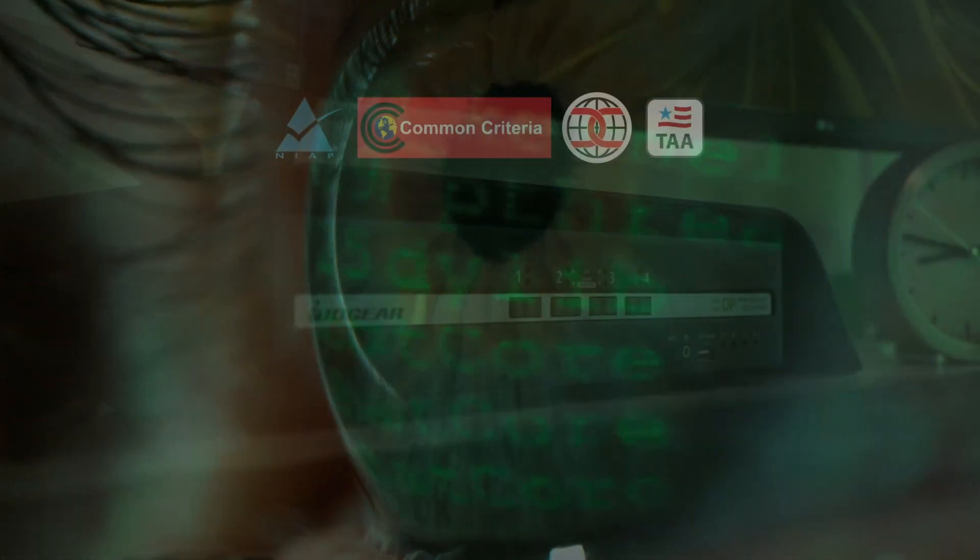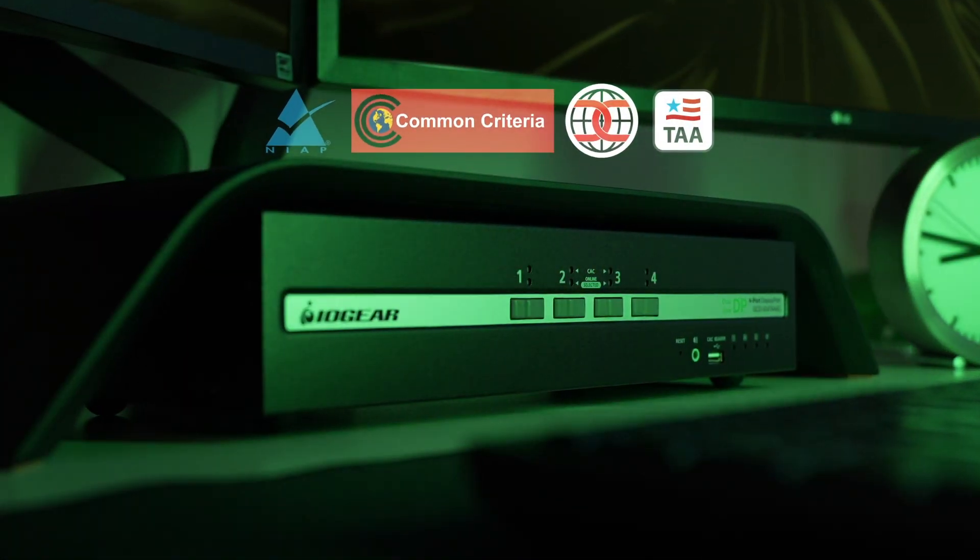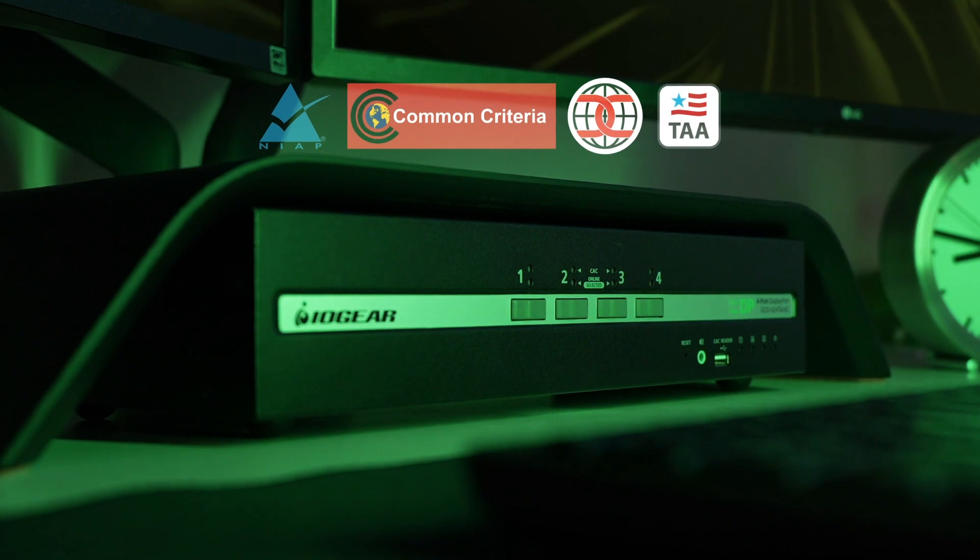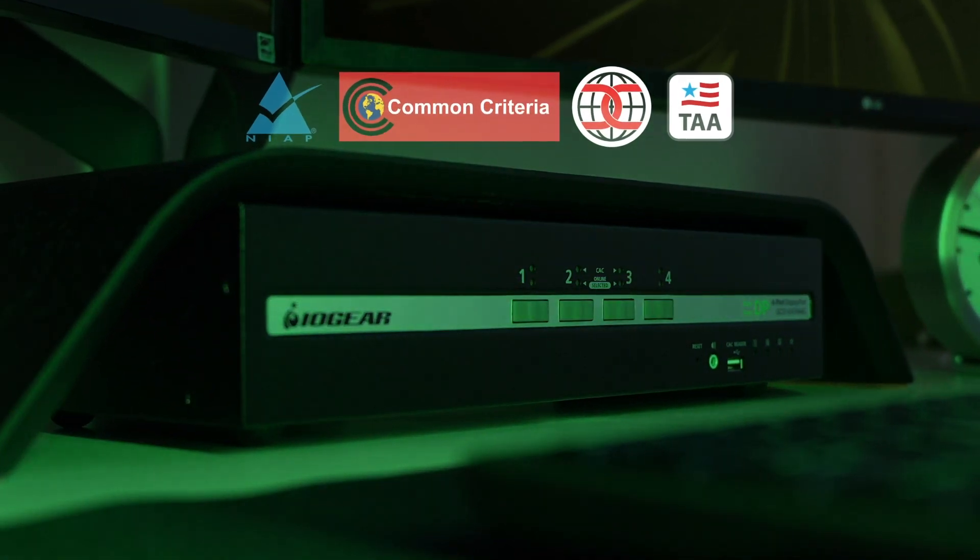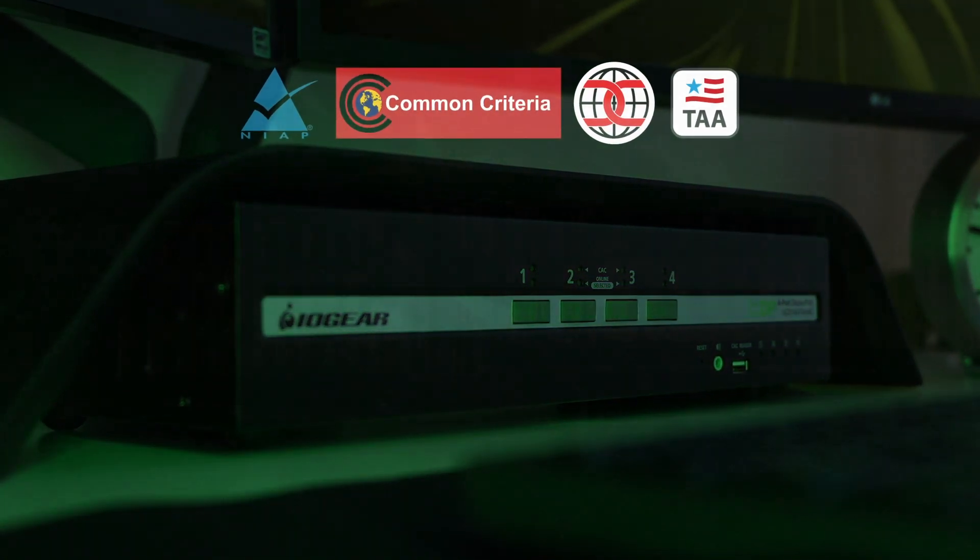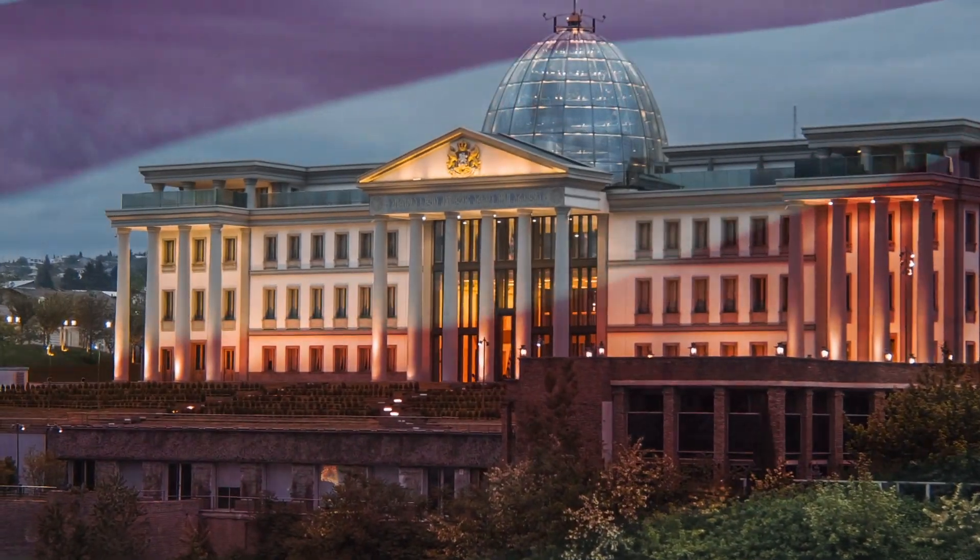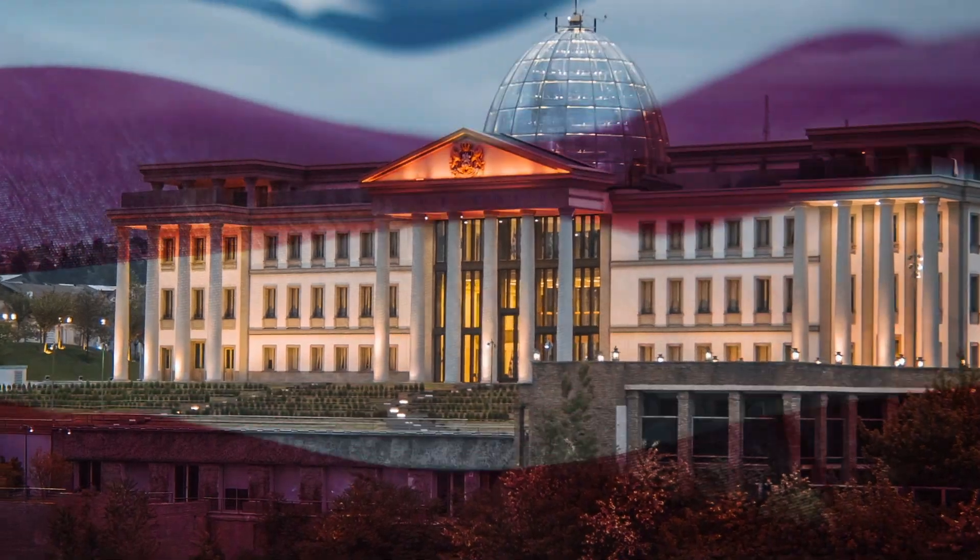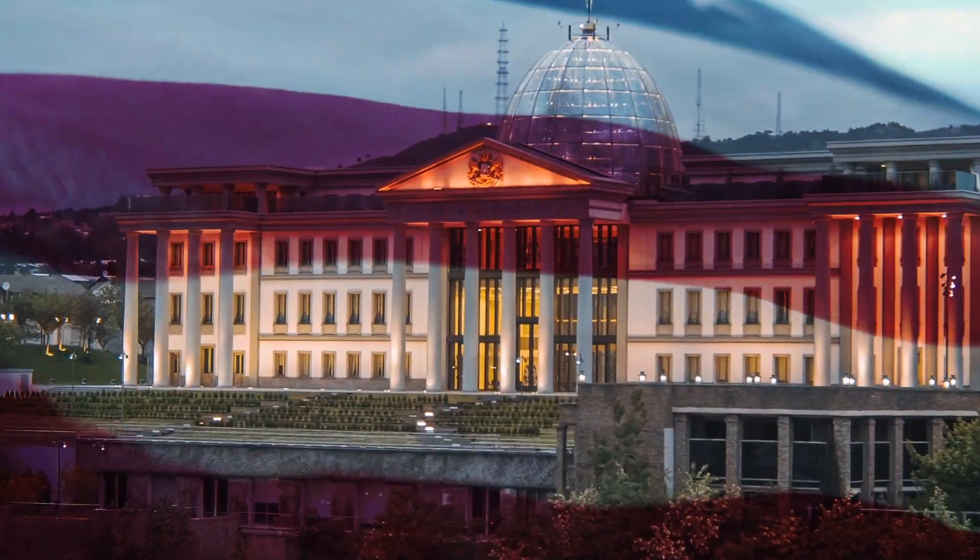Featuring the latest in Common Criteria Certification NIAP Protection Profile 4.0, these Secure KVM switches uphold the highest security standards set by the U.S. government.